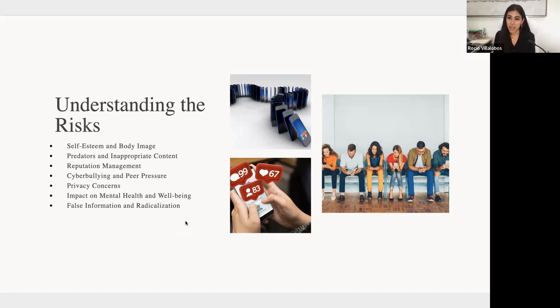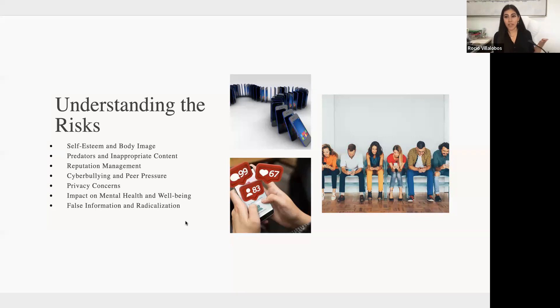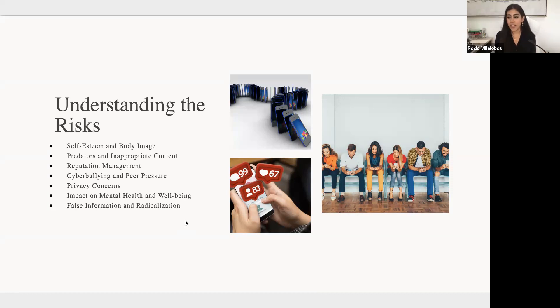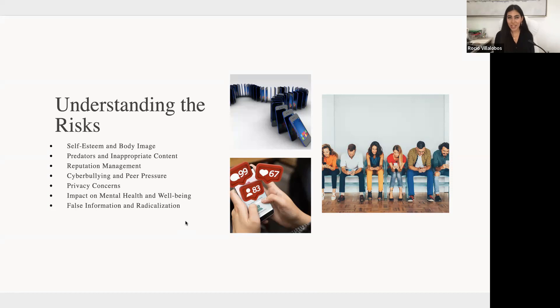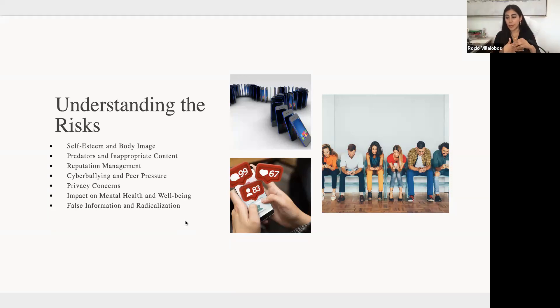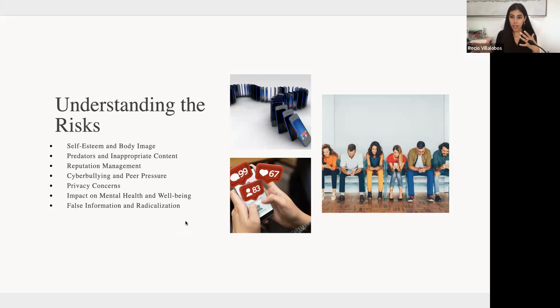So it's important to also be educated on the privacy settings and reporting tools and recognizing suspicious activities. Because youth can be very vulnerable. So reputation management, the long-term implications of sharing personal and inappropriate content. Cyberbullying and peer pressure. Unfortunately, bullying has been around forever. And now that social media is very prevalent, people as young as 12 are having social media. If they're bullied, it's not so much that they have a solace at home because that can, it's non-stop online. That carries into their lives constantly.